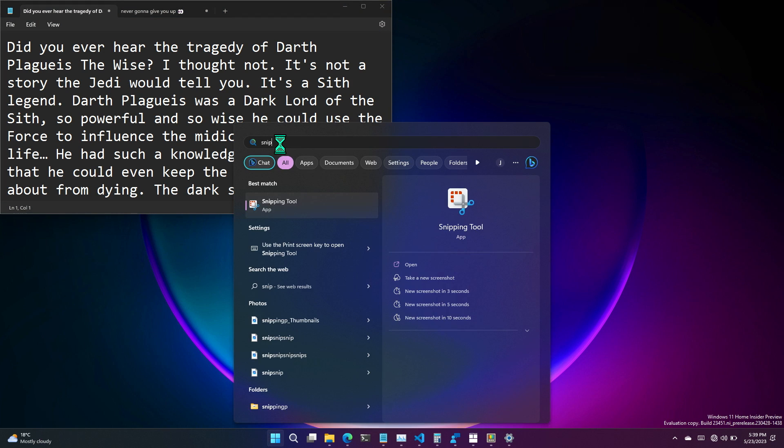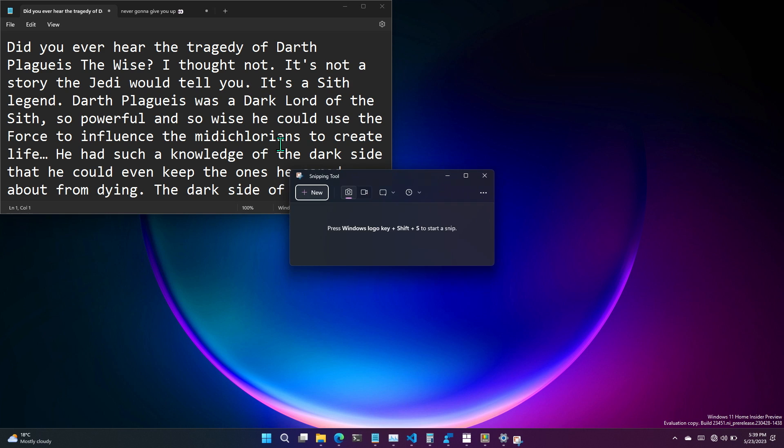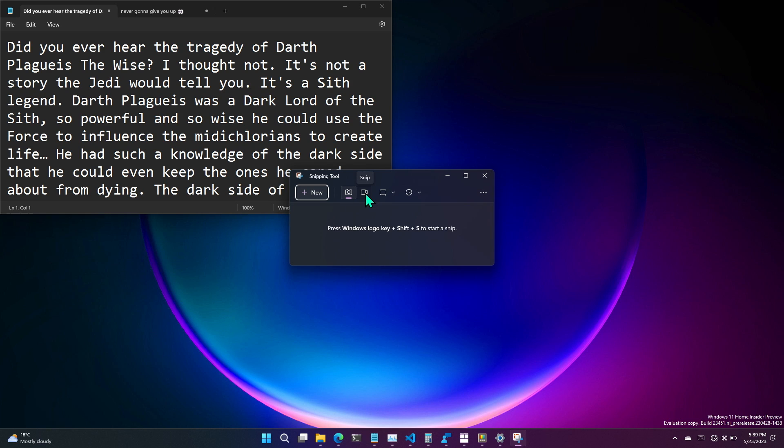If we're talking about snipping tool, one of the other recent things that we just added to snipping tool two months or so ago in Windows 11 is the ability to record your screen. Unfortunately, it does actually not have a keyboard shortcut currently. However, it's one of the feedback items we're tracking and I really want it. So, yeah, it's great.